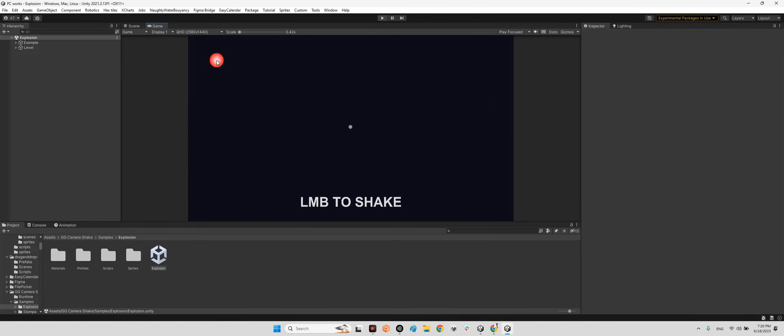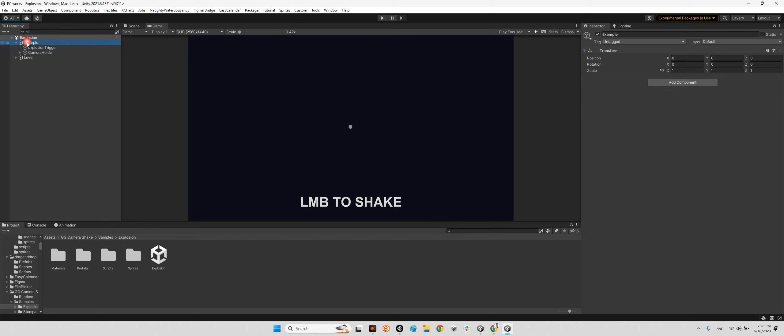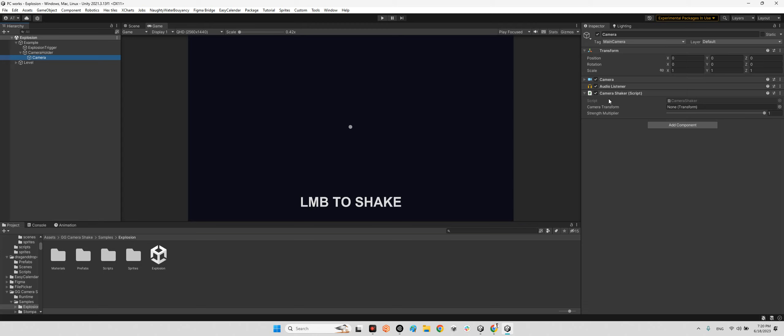If we take a look at the camera holder and explosion trigger, it works with clicking on the mouse left click. Whenever we click, we will have this camera shake. This is the camera shaker here, and this is the strength multiplier. We can change this to the maximum.